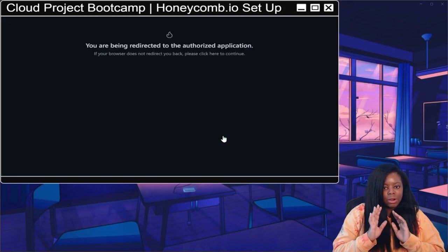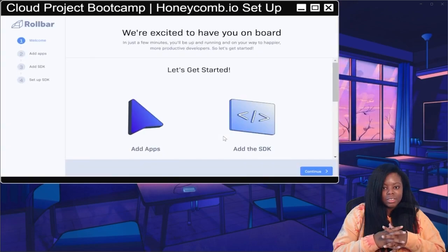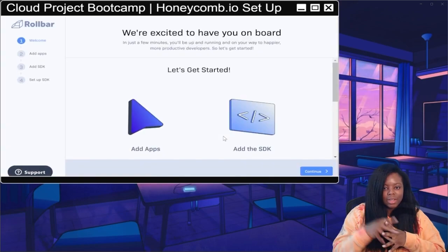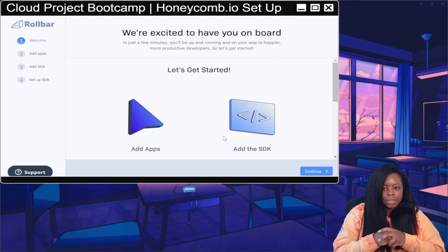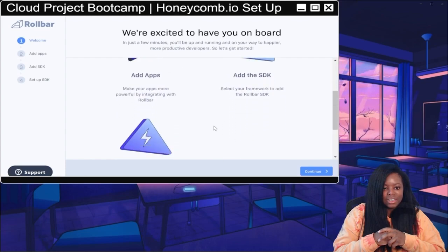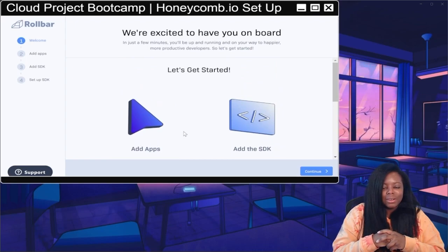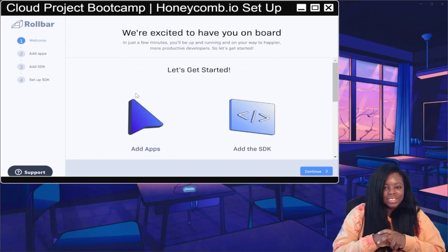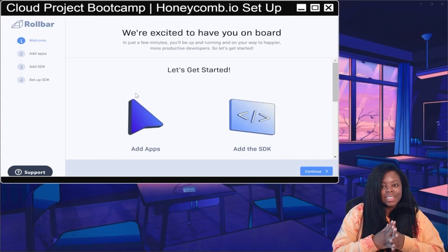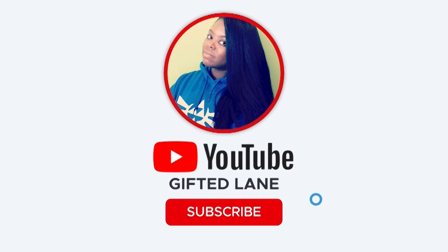And now I'm authorizing the Rollbar account. Now we're here, and this is yet another tool I know nothing about. It says 'Let's get started, we're excited to have you on board,' and I'm going to leave it right here.